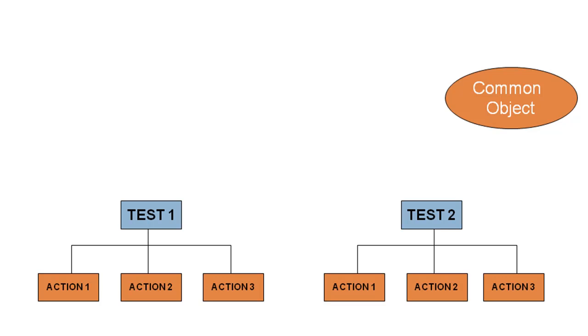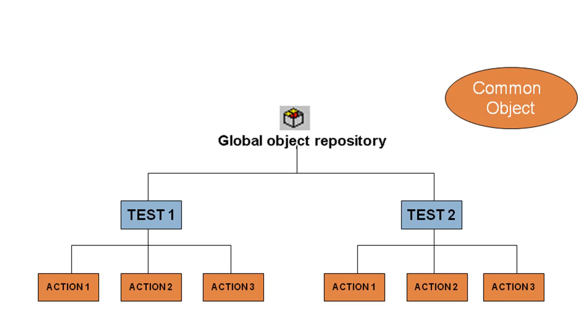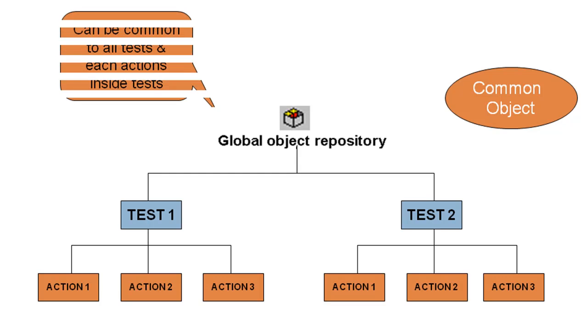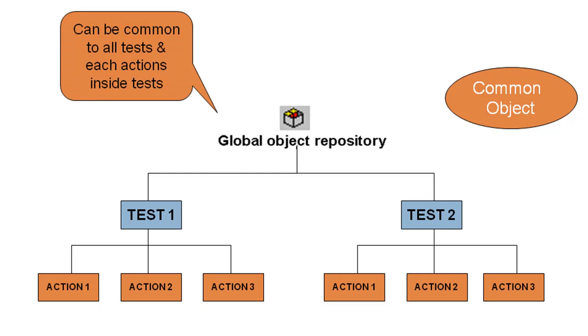The solution: use global object repository, which can be shared across all actions of all the tests.